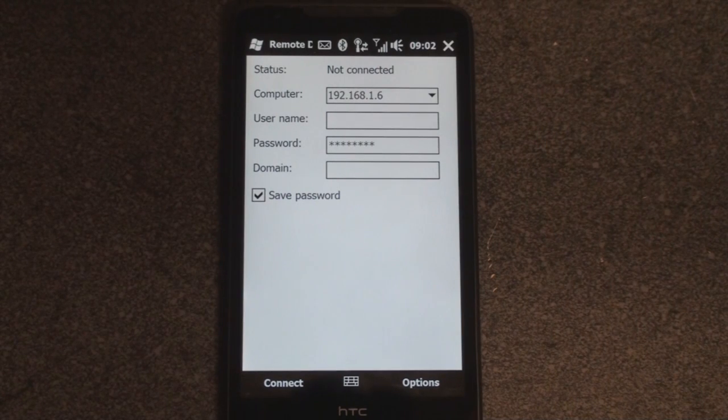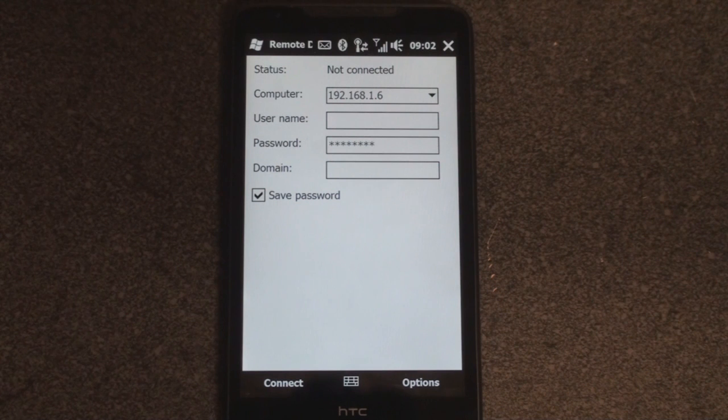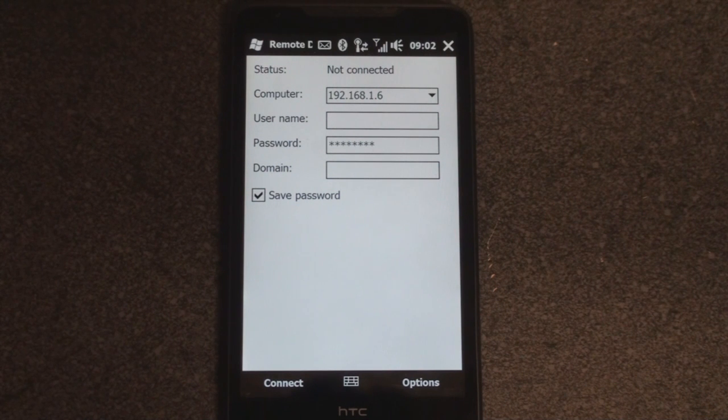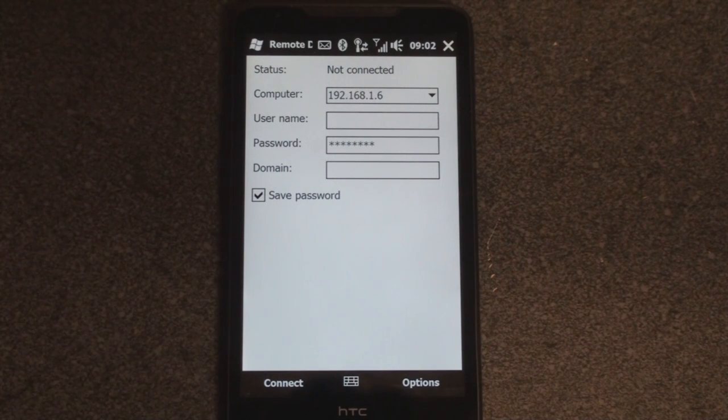Hey guys, it's Brandon Miniman from Pocketnow.com, and this is a look at remote desktop mobile on the HTC HD2.